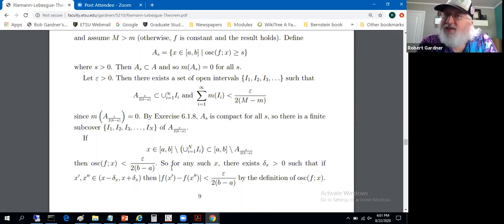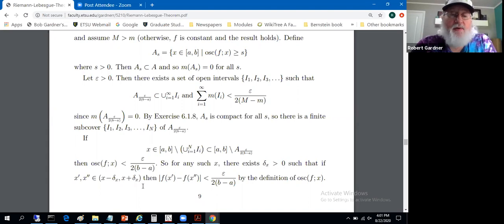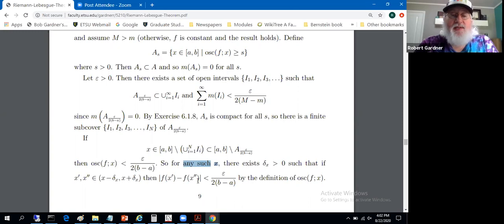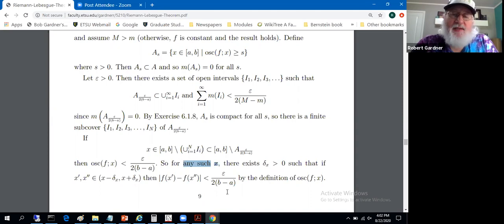For any x not in A_{ε/(2(M−m))}, there exists δ_x > 0 such that if x′ and x″ are in (x − δ_x, x + δ_x), then |f(x′) − f(x″)| < ε/(b−a). This follows from the definition of oscillation — since the oscillation is less than ε/(2(M−m)), we can find an interval of sufficiently small width where specific function values differ by less than this quantity. The limit as we approach zero from the positive side is what allows us to make this claim.